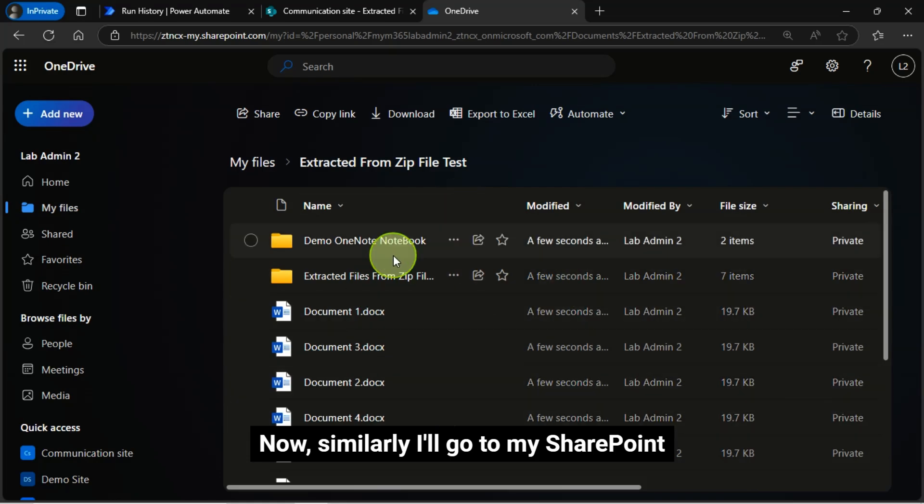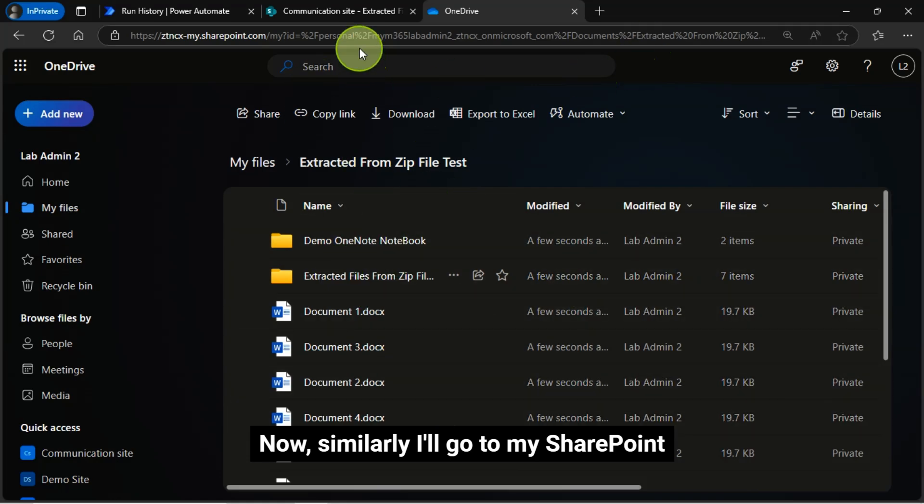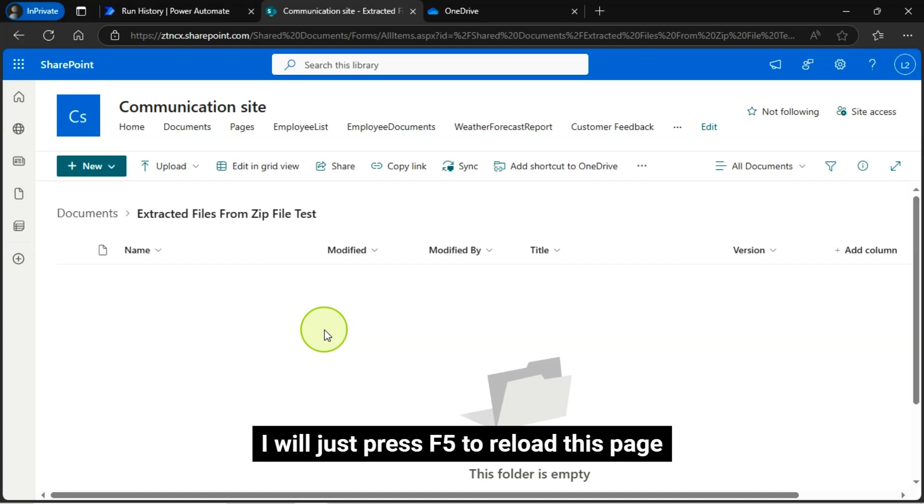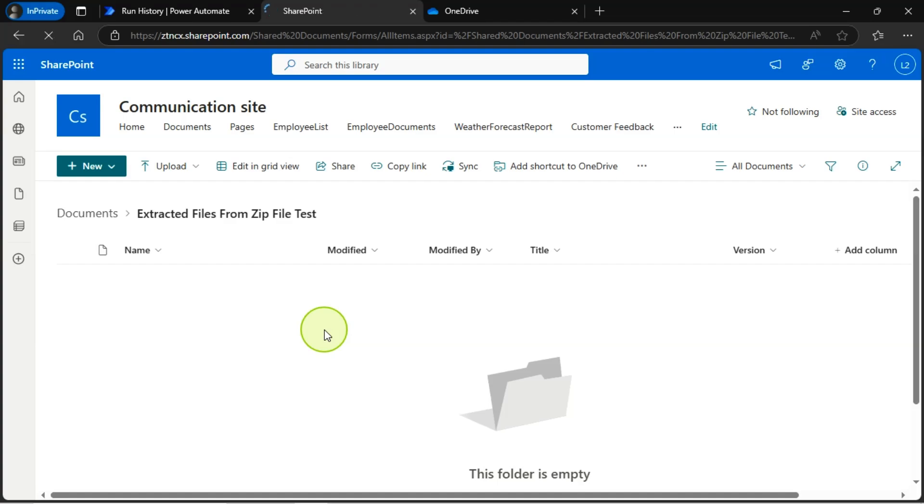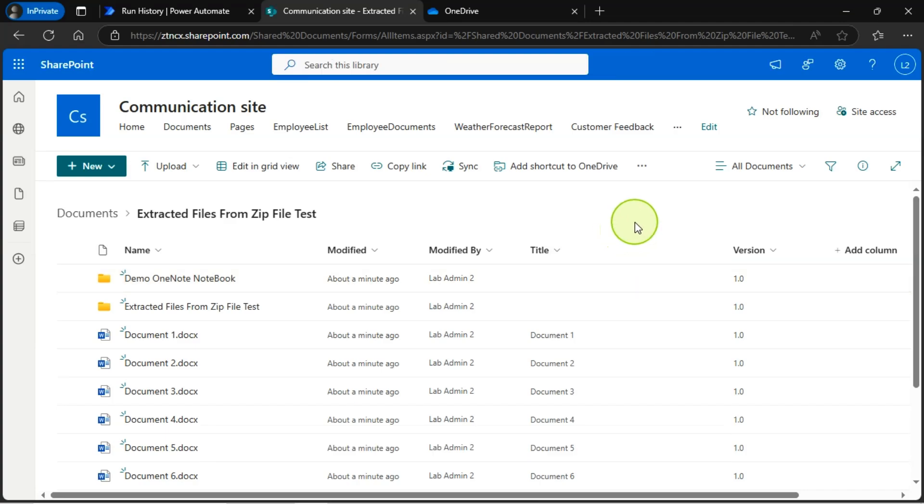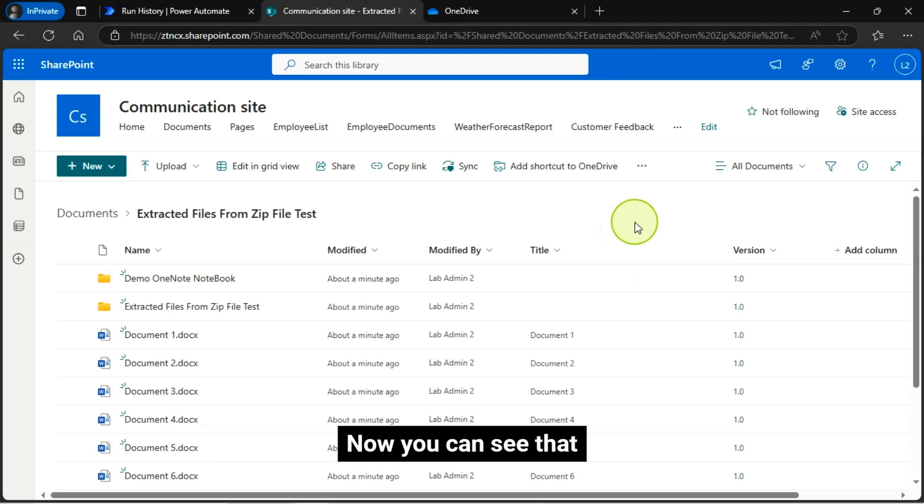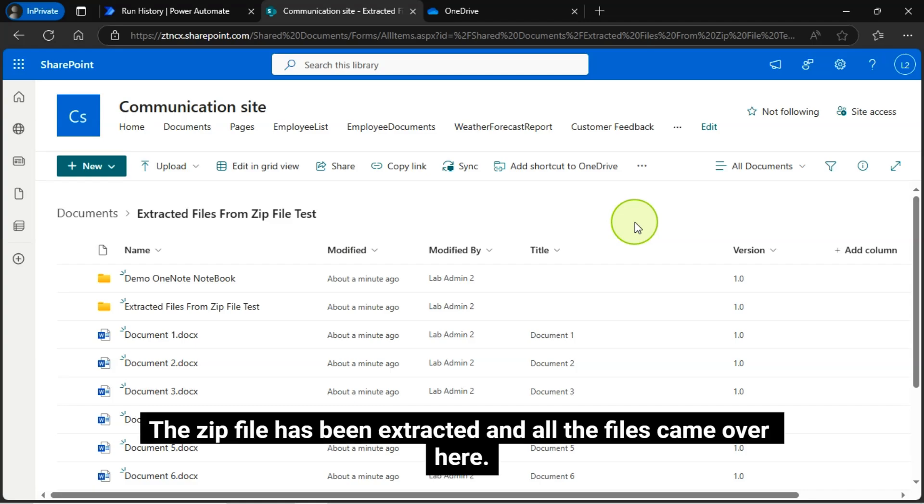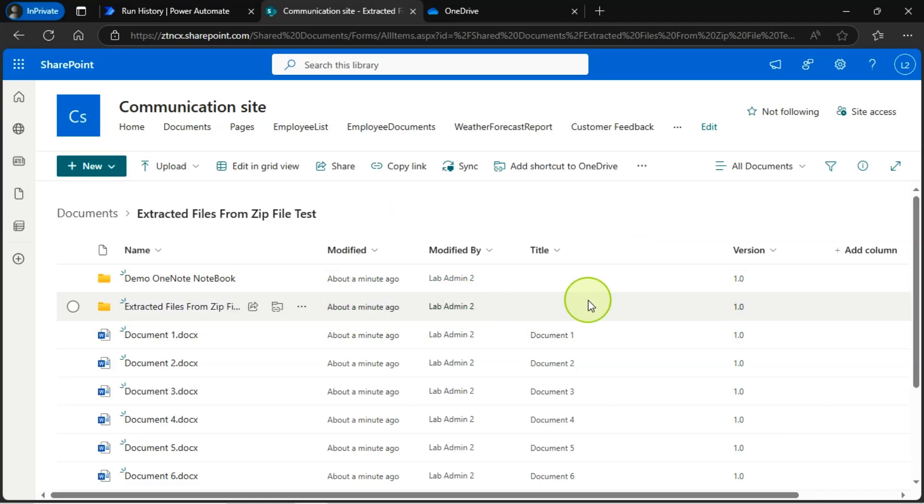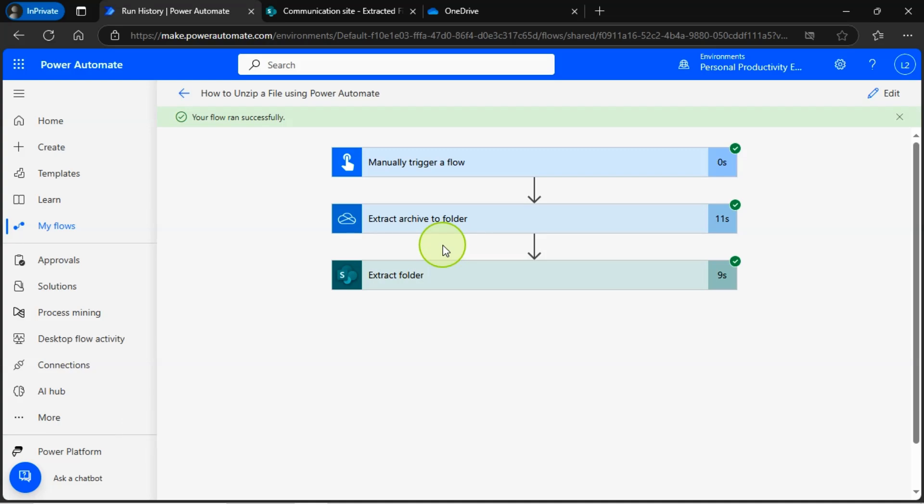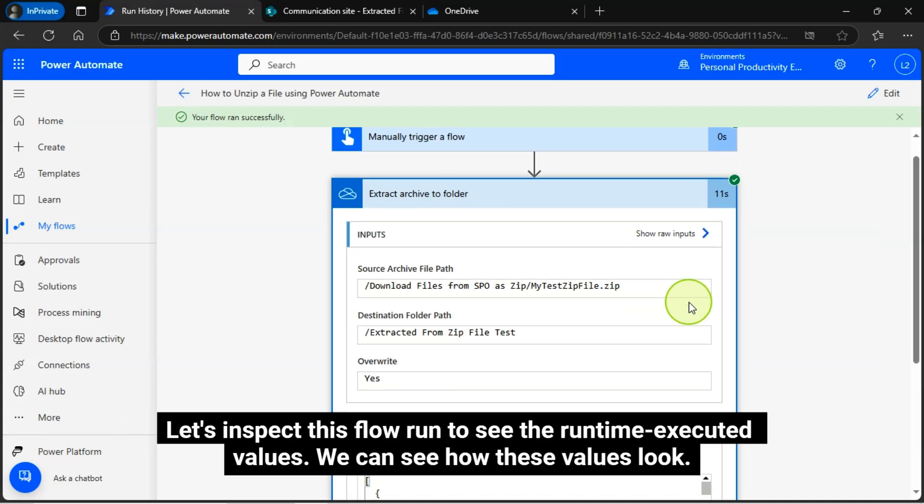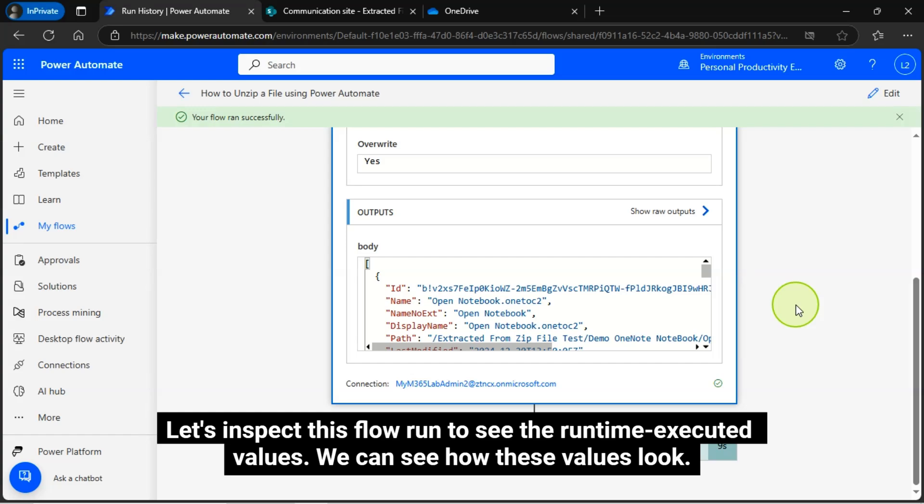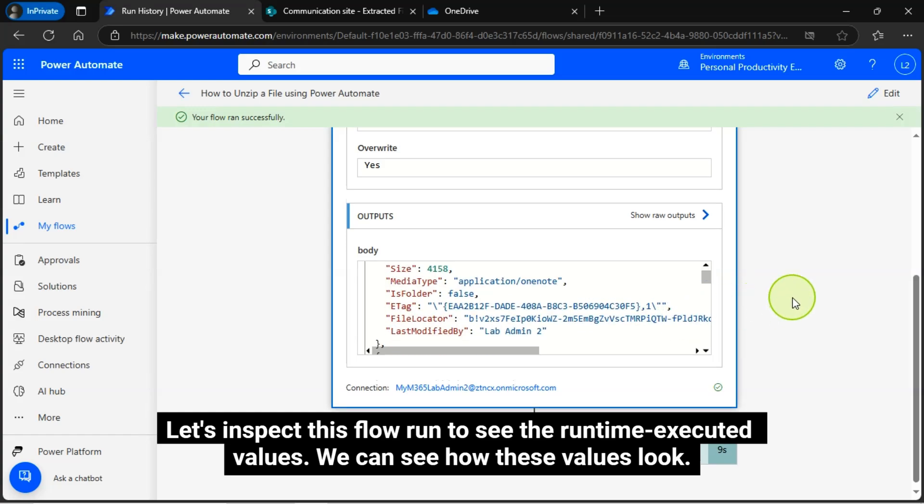Now, similarly I'll go to my SharePoint. I will just press F5 to reload this page. This was just empty a few seconds ago. Now you can see that files, the zip file has been extracted and all the files came over here. And I can see both my flow actions are in green tick, which indicates successfully ran. Let's inspect this flow run to see the runtime executed values.